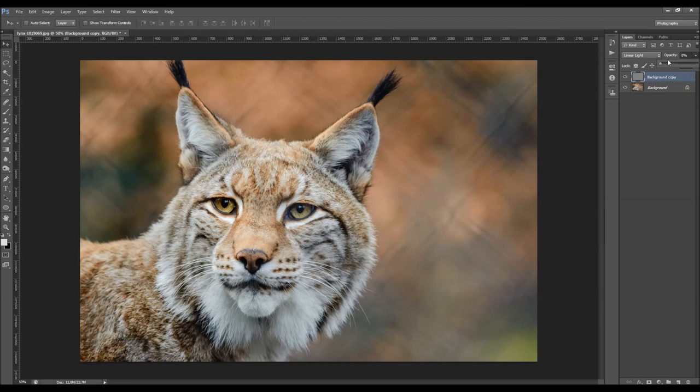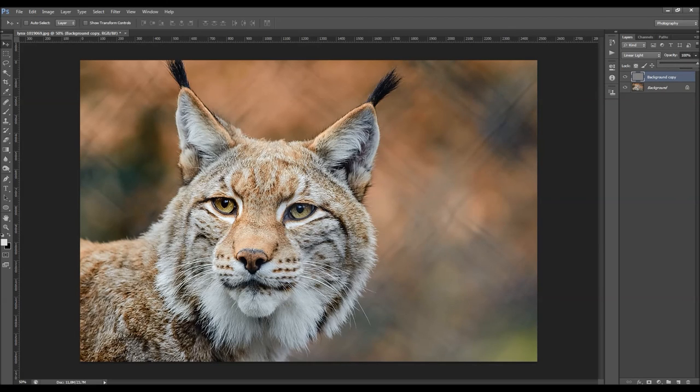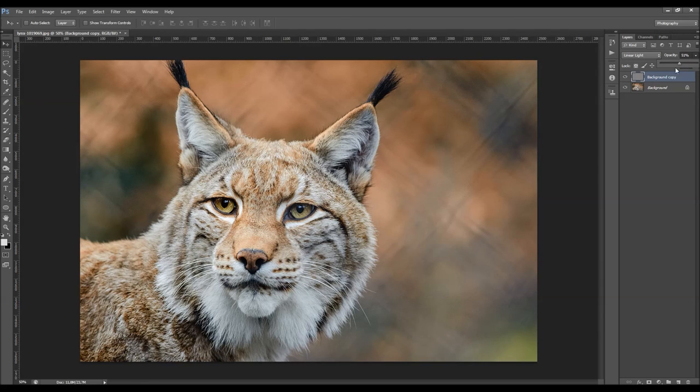If you move to 100, you'll see you have a lot of sharpening. So I'm just going to use some value like here.